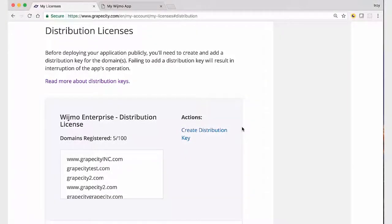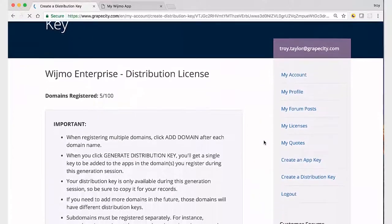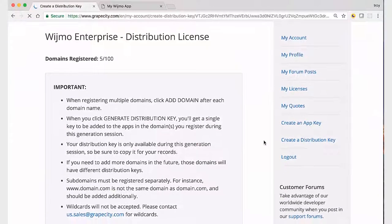Before we can set the license key, we need to generate a distribution key. To generate a distribution key, you need to log in to GrapeCity.com and ensure that the license key is registered to your account in the My Licenses section.